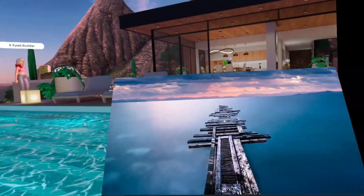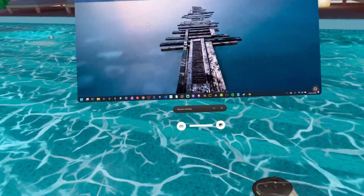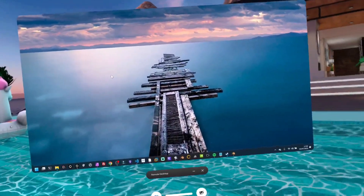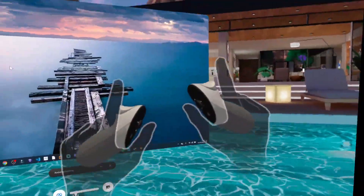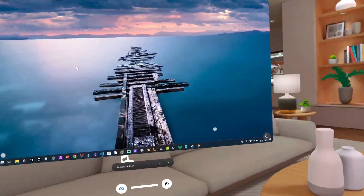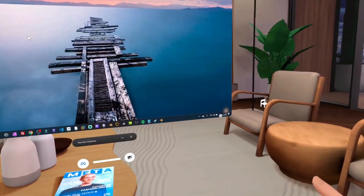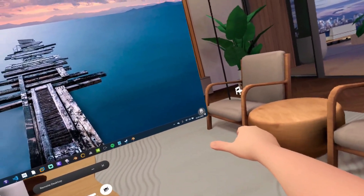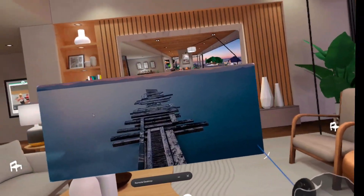So now you can see I'm actually looking at my desktop in 3D space. This is wonderful. I can sort of pick this up and move it around. So what I'm going to do is set myself up in the lounge.